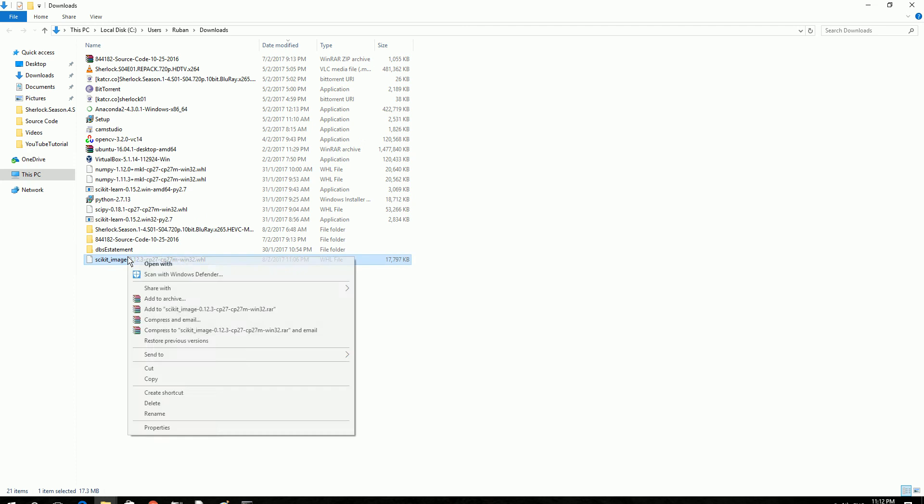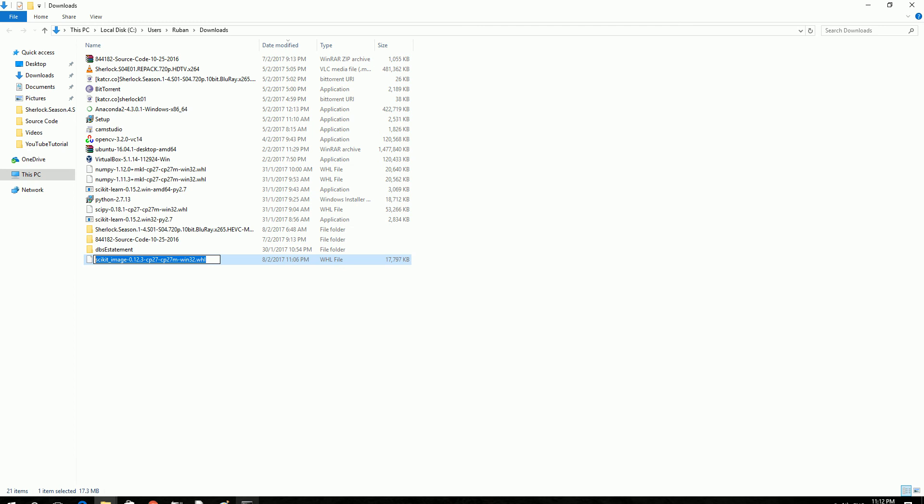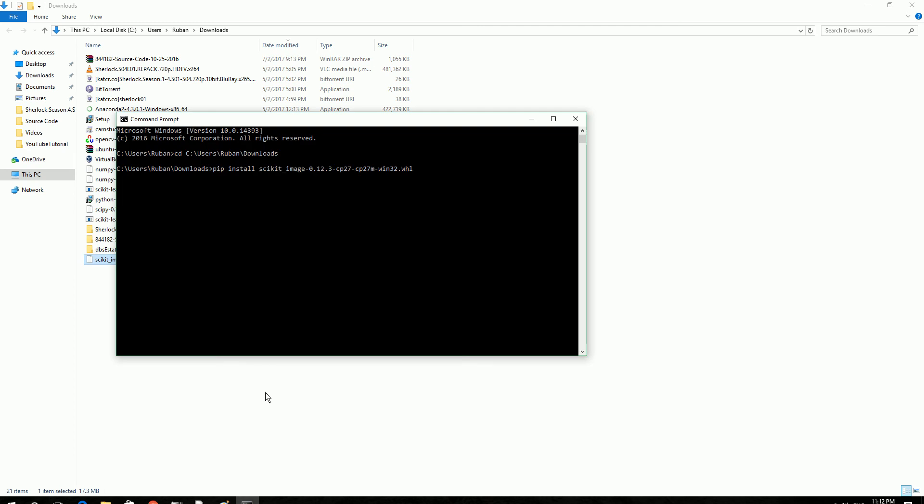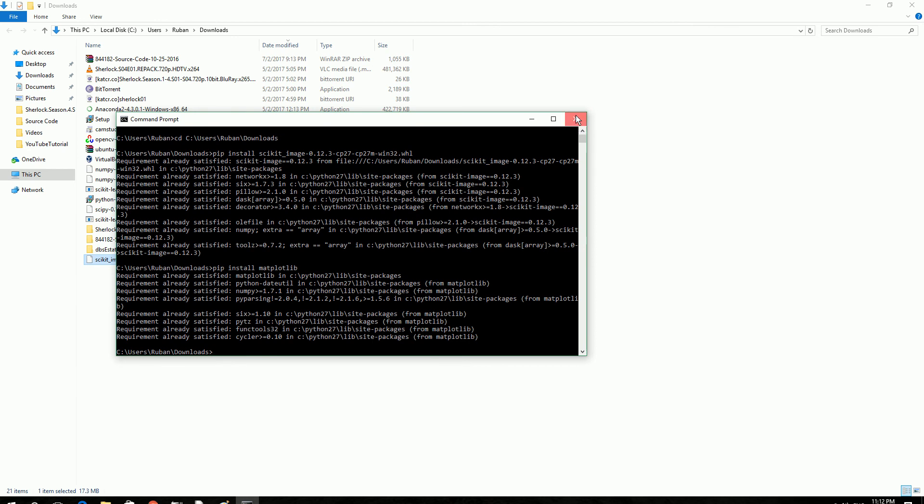Go ahead and type the file name. I already installed this one, so it's going to tell me requirement is already satisfied. And apart from this you need another library called matplotlib. So go ahead and type pip install matplotlib. I already have this library, requirement is already satisfied. So once you have these two libraries, you are ready to go.